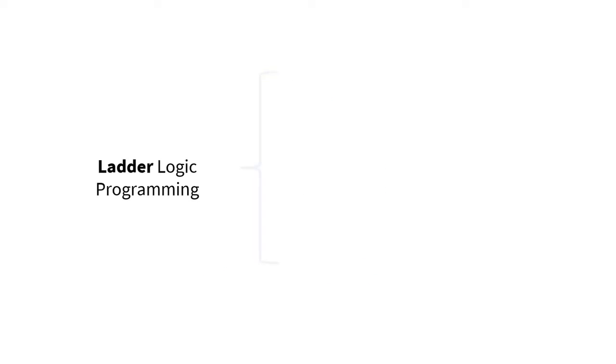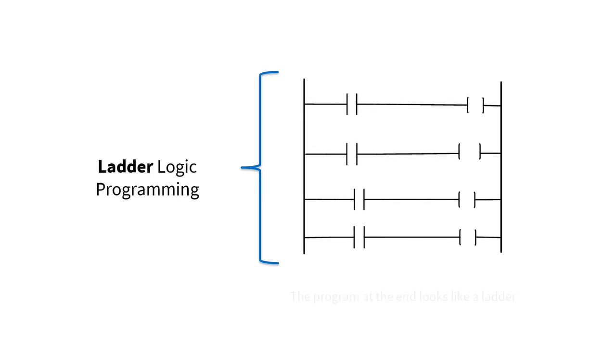The name Ladder Logic programming came from the fact that the program at the end looks actually similar to a ladder with different instructions and rungs.